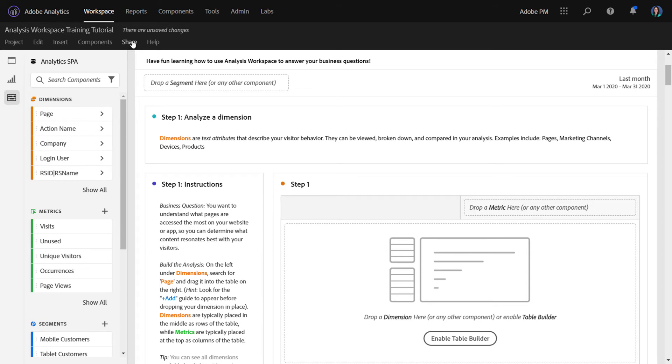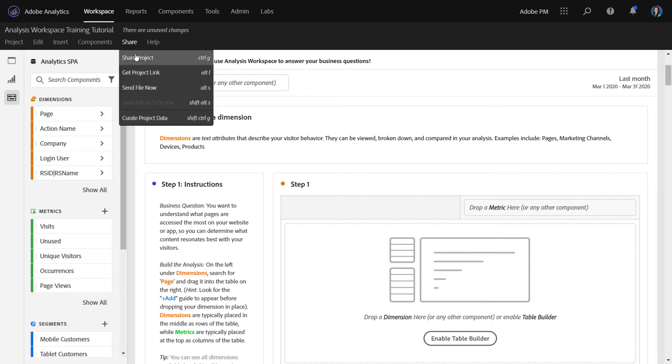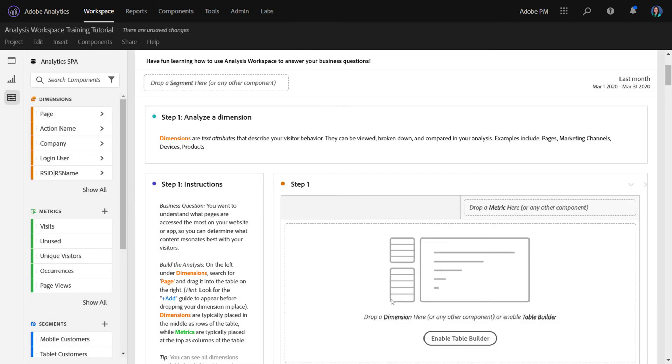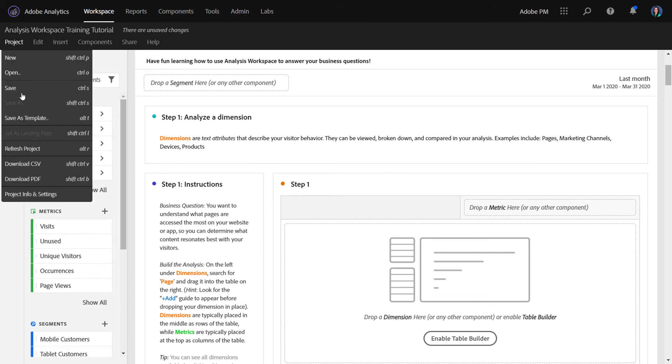From there, you can choose to share it. And you can also set it as the recipient's landing page if you'd like. Or you can save this as a custom template.